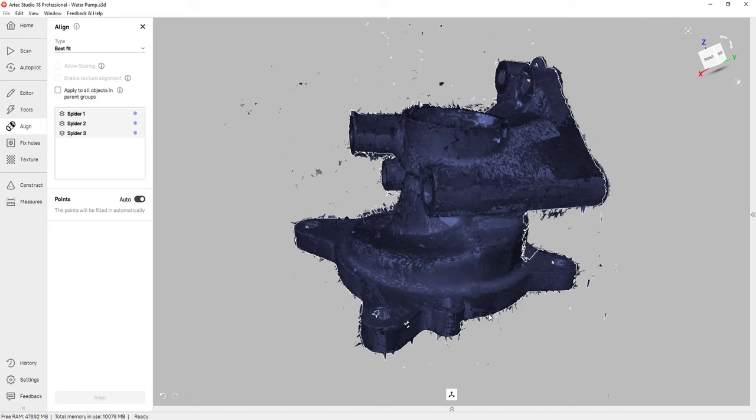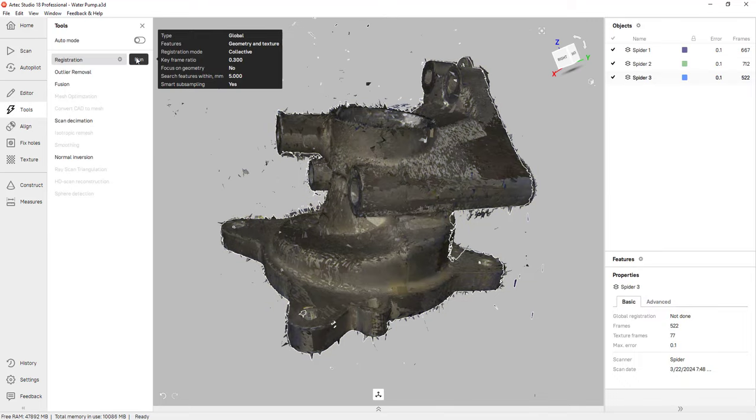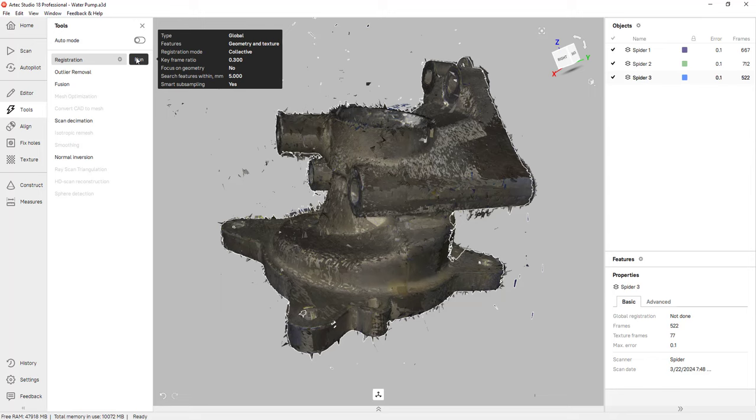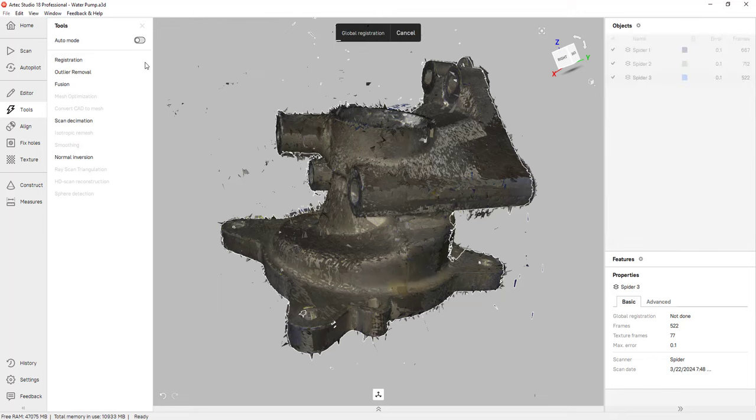However, we need to align the scan frames within those three scans. For that, we're going to click on tools. And the next part of the process is registration. This feature will align the scan frames from every single scan you have selected. I'll click on run. Depending on the size of your scans, this process could take a few minutes. As a best practice, we like to keep every scan under 2000 frames.